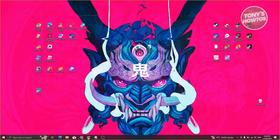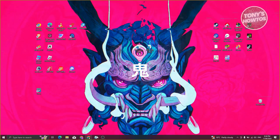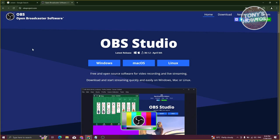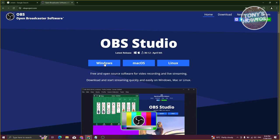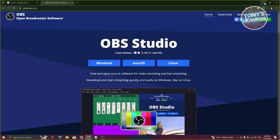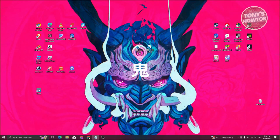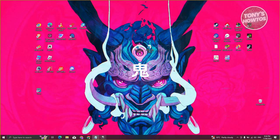First things first, you need to install OBS on your PC. Go to your browser and navigate to obsproject.com, then install OBS. You should get an .exe file. Go ahead and run that and follow the steps to fully install it. Since I've already installed OBS, let's go ahead and open it up.